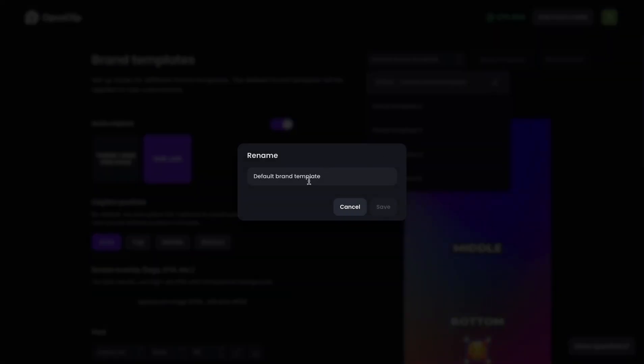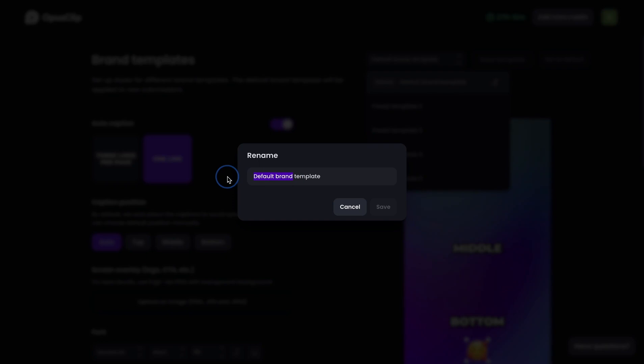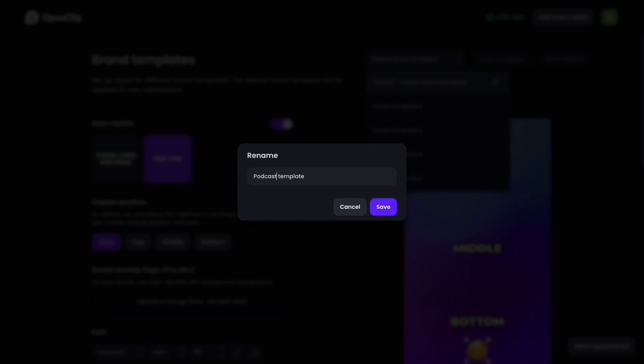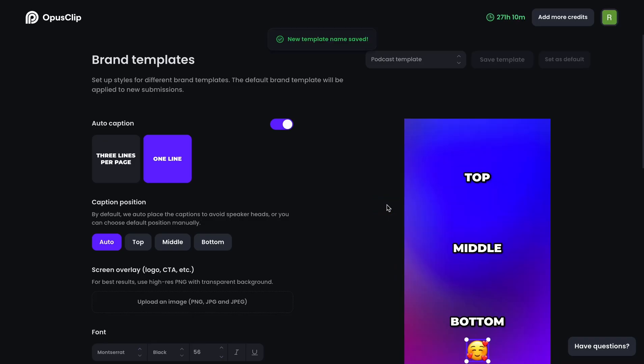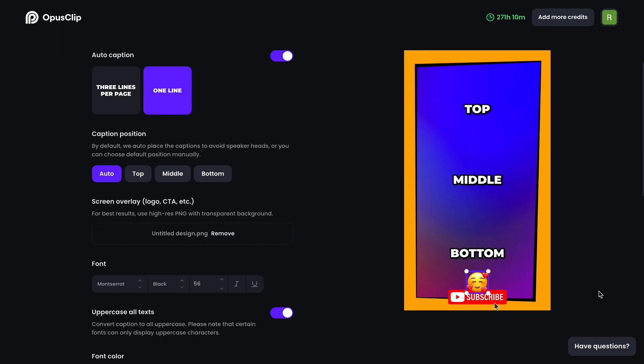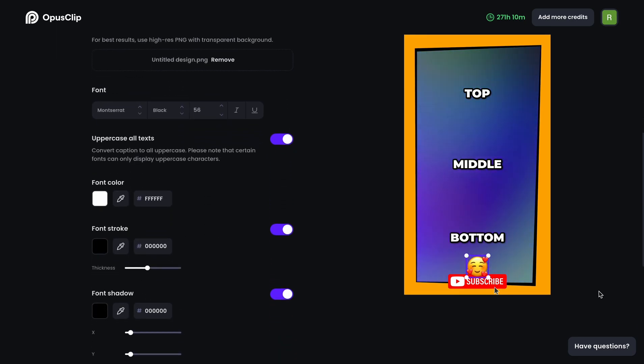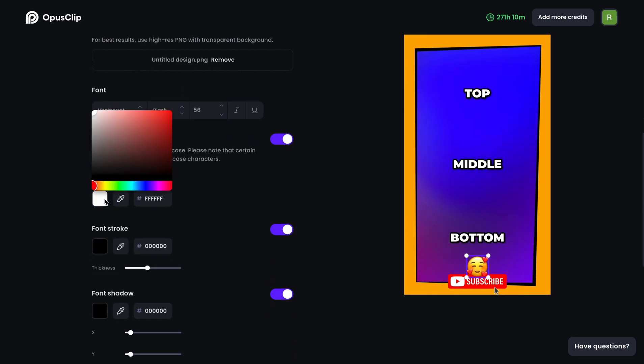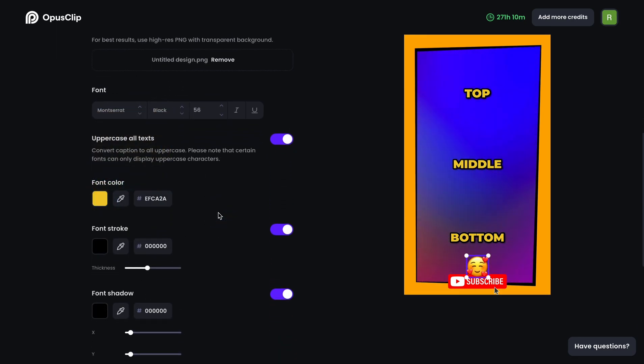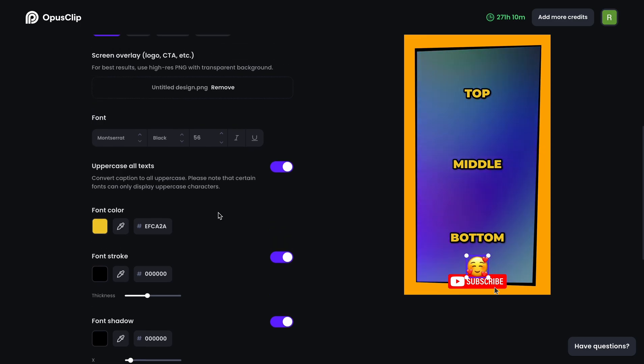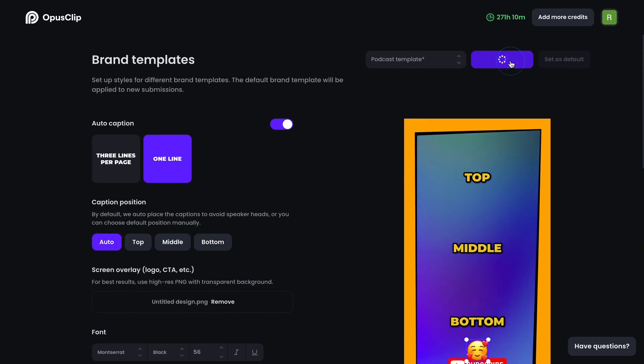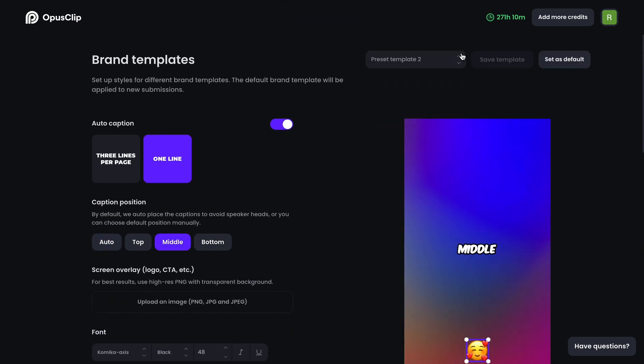First, let me change the name of my default brand template to podcast template. Then I'm going to upload an overlay. I'm also changing the font color to yellow to make it look more on brand. When everything is done, just click save template to save it.